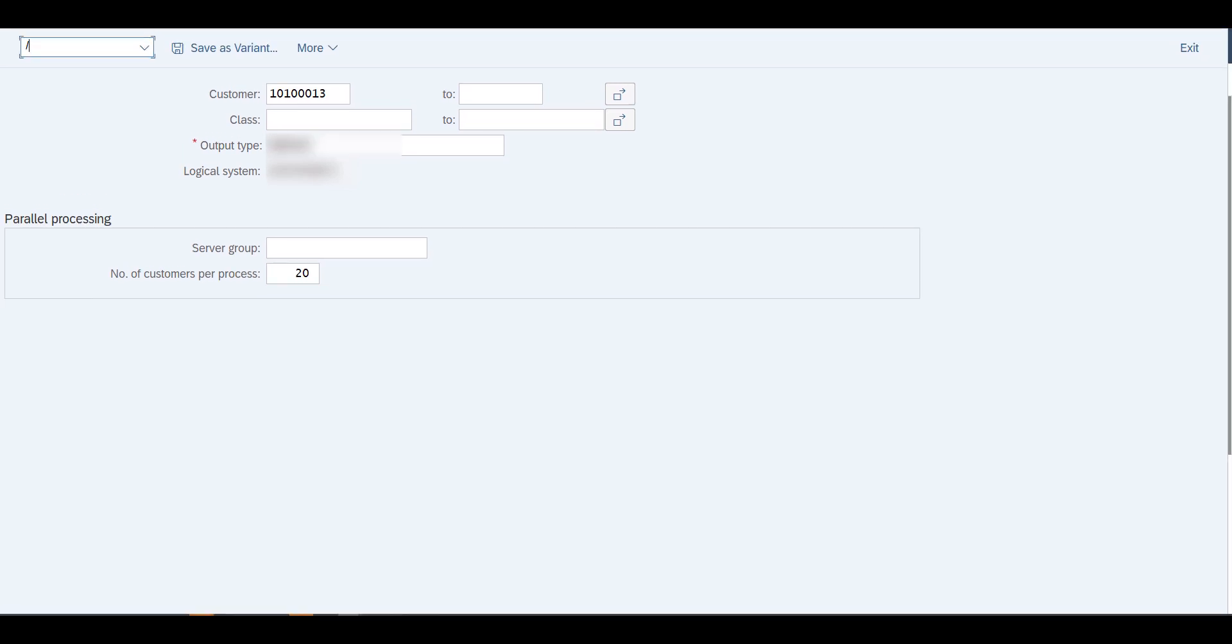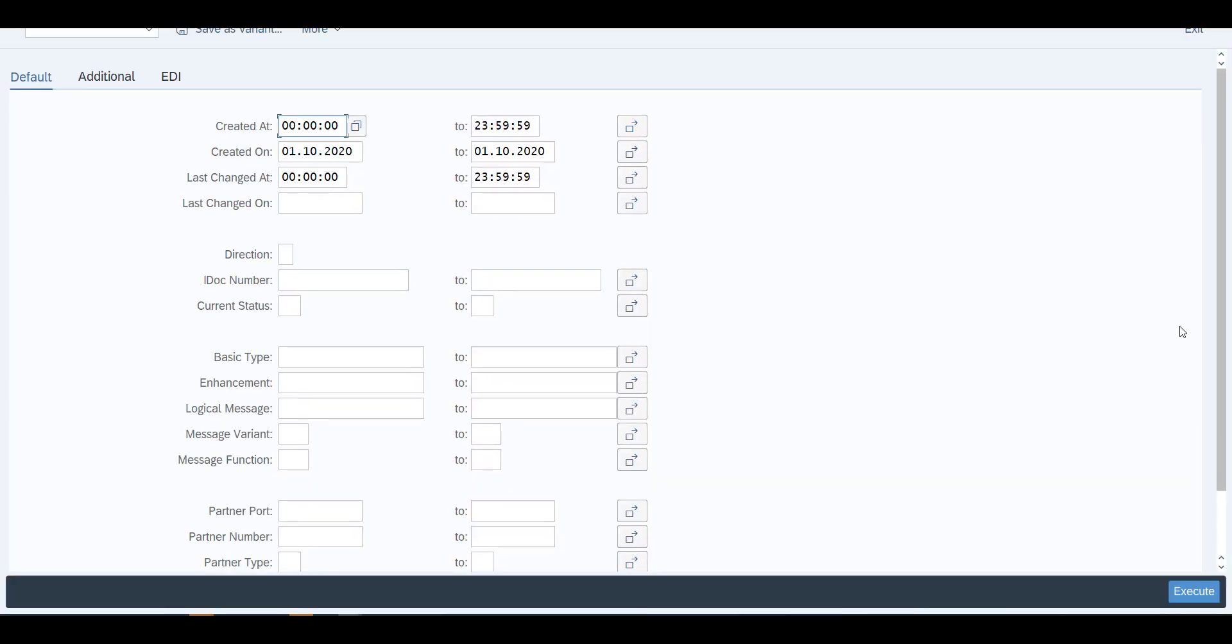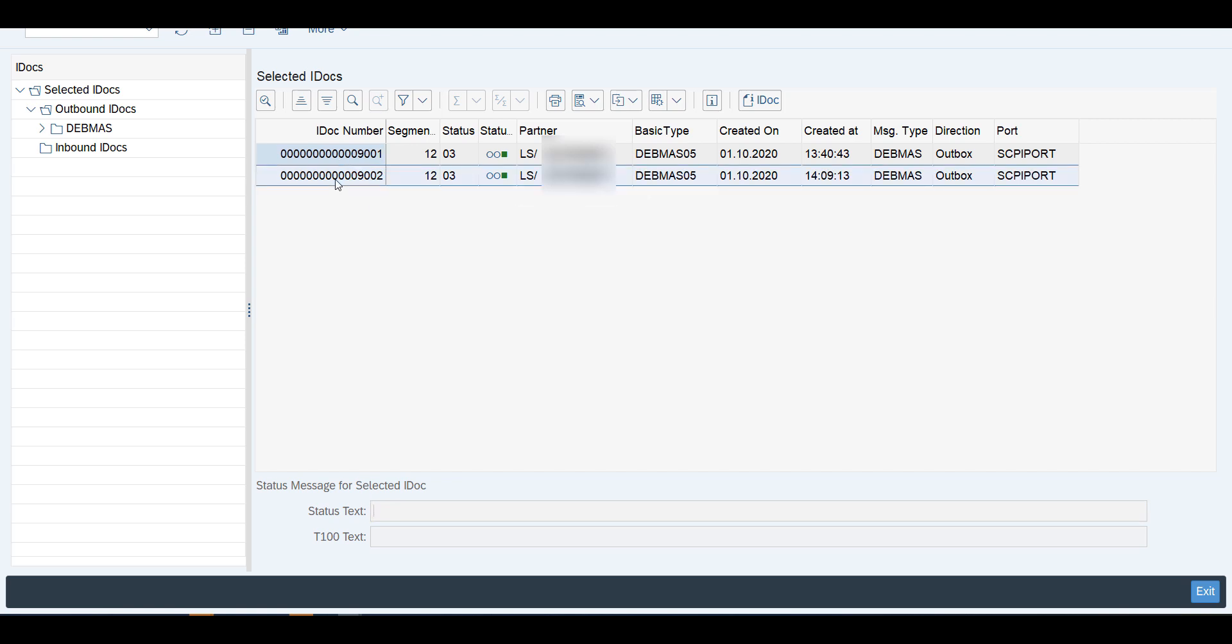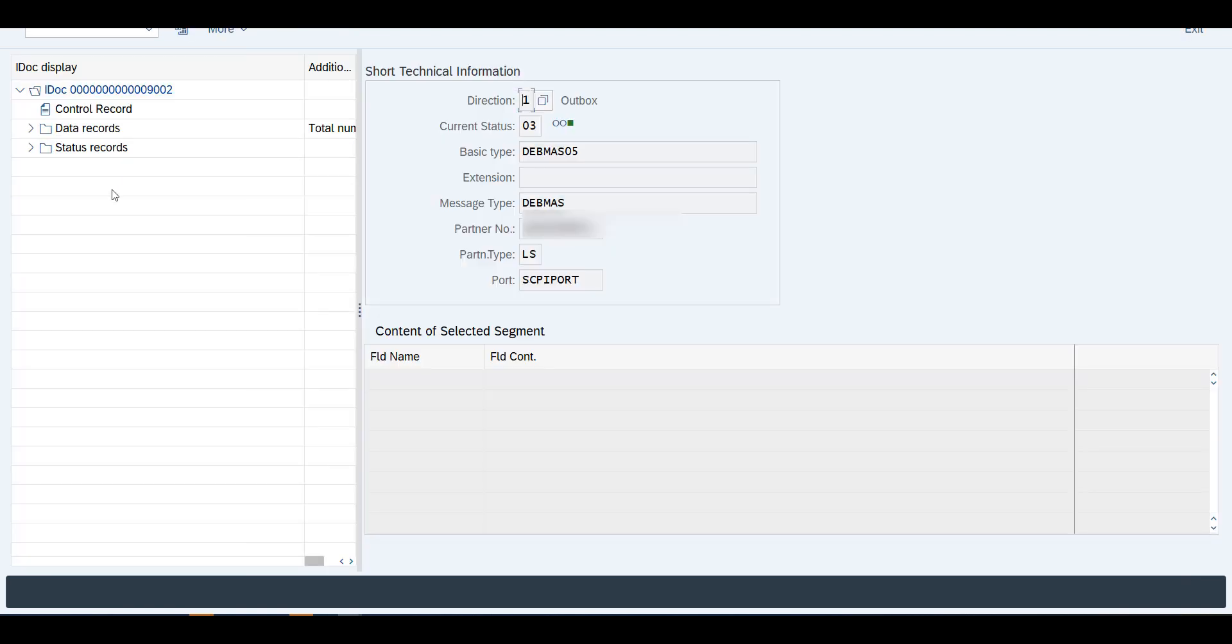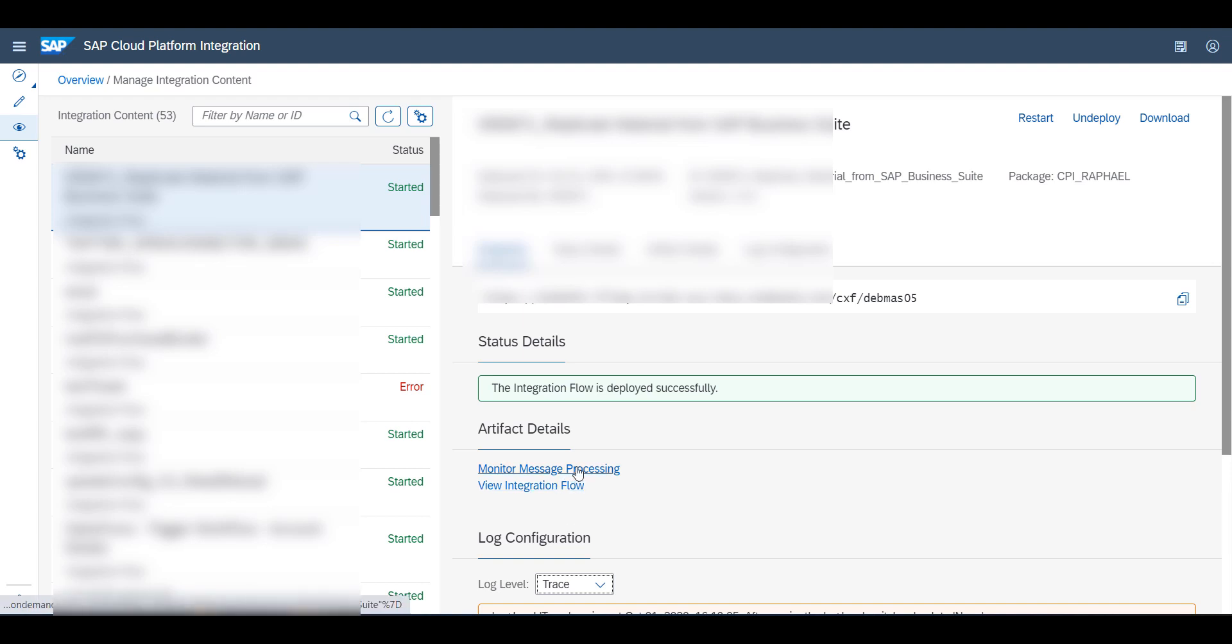I'm just going to show it to you, this was deployed here. If we go into the monitoring, we'll see our integration flow up and running. I'll actually activate the trace so that we can really see what's going to go through. I'm ready to execute. Apparently the message was being sent. If we want we could verify this. I'm going to go to transaction WE05. I'm going to execute this and I see I have two IDOCs.